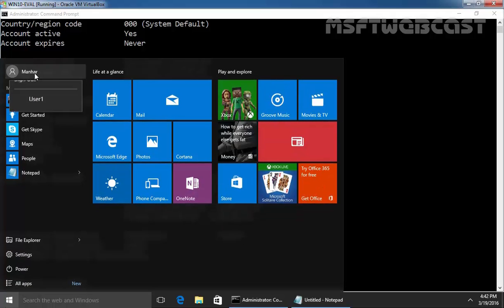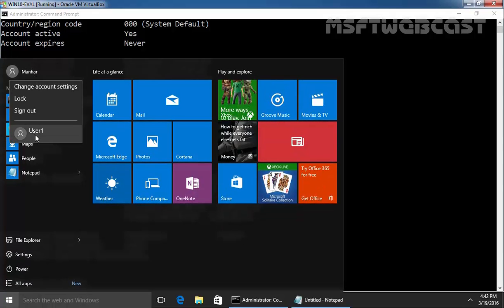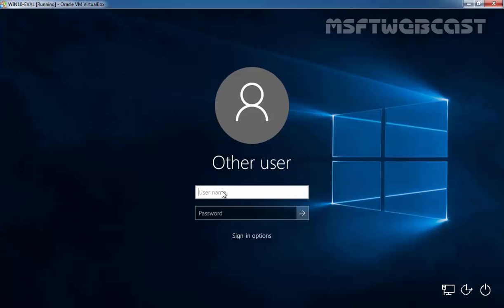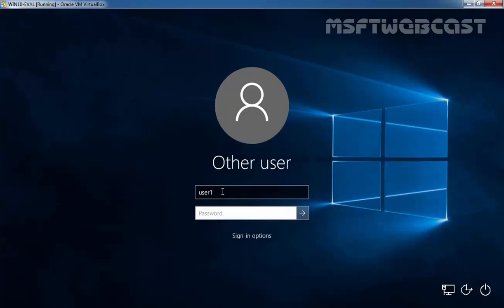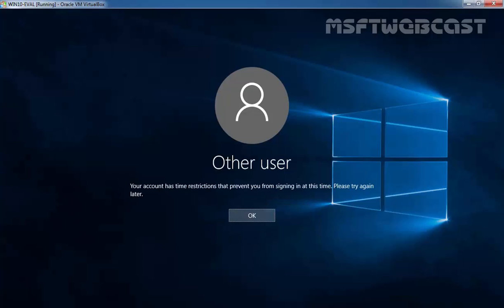Let's click on start button and select user1. Let's try to log in as our user user1. Let's press with the password and hit enter. And that time you will get a message, your account has time restriction that prevents you from sign in at this time. Please try again later.